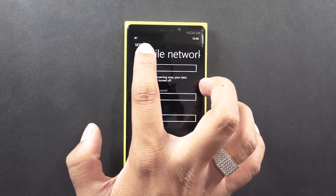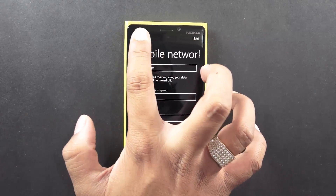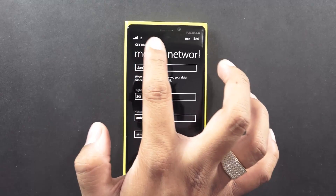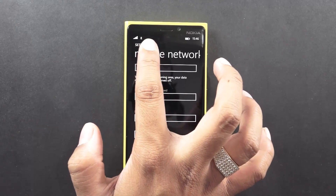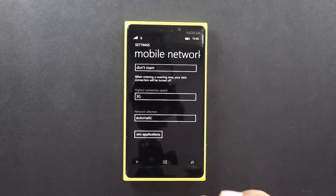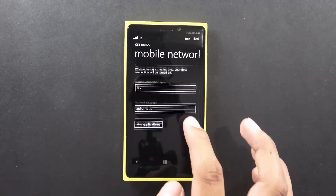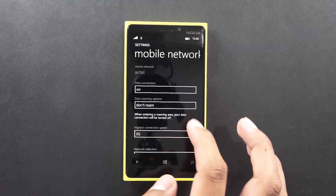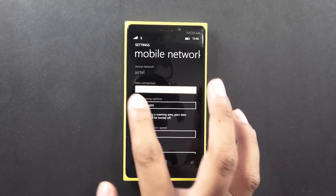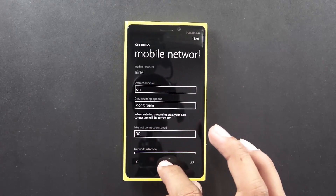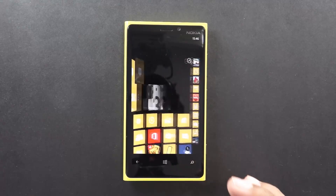As you can see the signals are totally gone and then the connection would be re-enabled. As you can see it's connected to the Edge connection right now. This is how you can set up the data connection onto your Nokia Lumia 920.